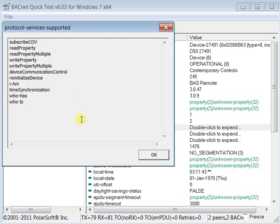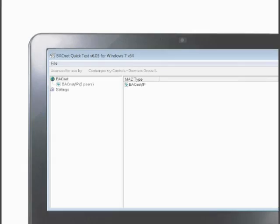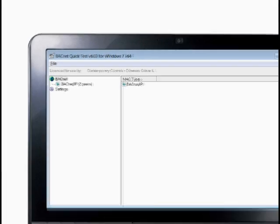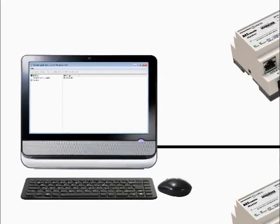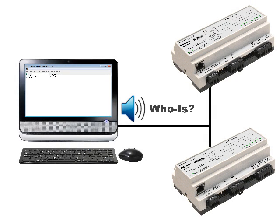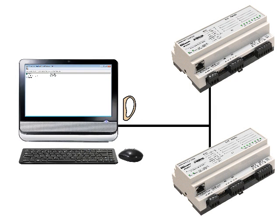This service pair is used to discover the existence or location of devices on a BACnet internetwork. Both services are unconfirmed. It begins with a device such as BQT sending a WHOIS command as a broadcast message over the network and then listening for any I AM responses.